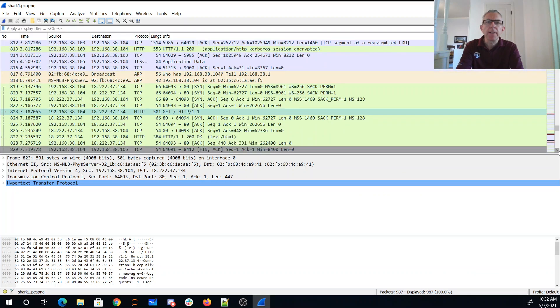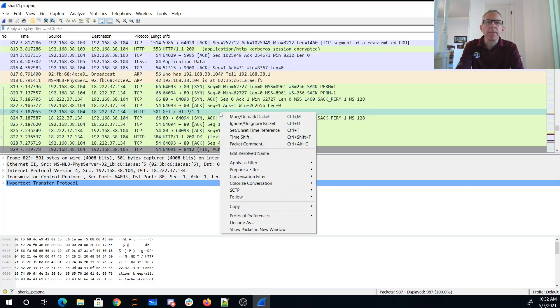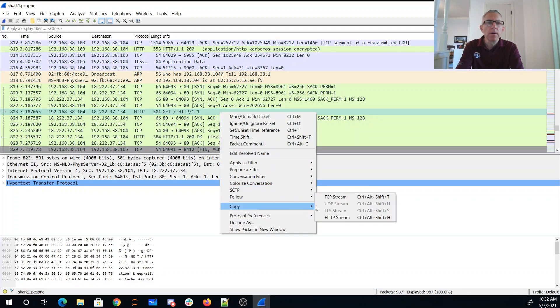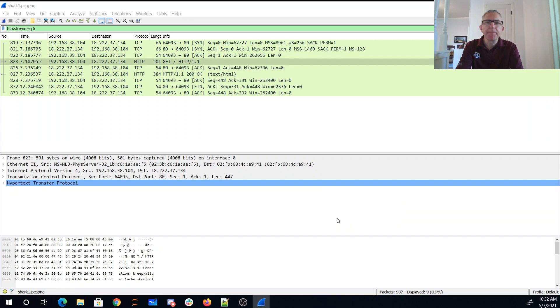Oh wait, here we go, all right. So here's something, this looks not encrypted, so I'm going to follow the HTTP stream.